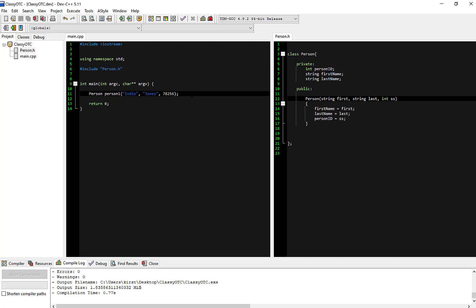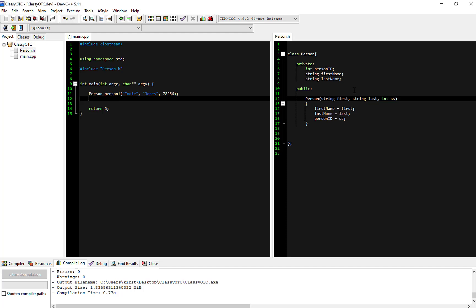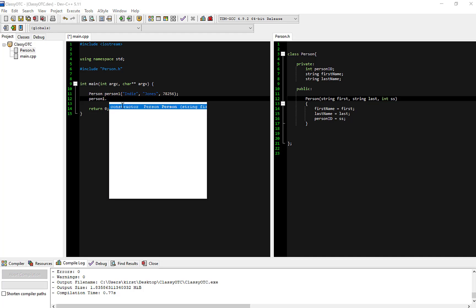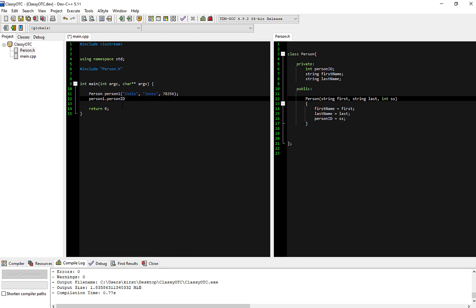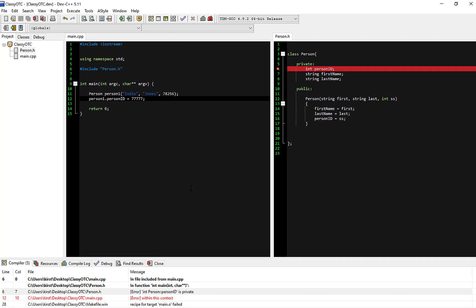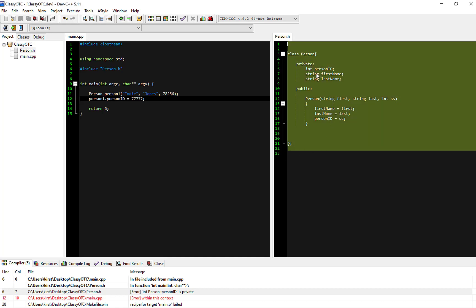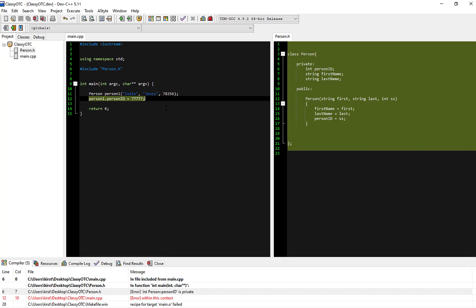The next thing I want to address is the private. Purposely in my Person class, I have disabled you from being able to get at person ID after that person was created. I want to be able to change the person ID. So I'm going to do person one and change person one dot person ID equals a new number. When I run this, I'm getting an error message and the error message is saying person ID is private. As the creator of this Person class, I have made sure you cannot get to person ID without my giving you access to change it or even read it. I can't even output it right now because it's private.